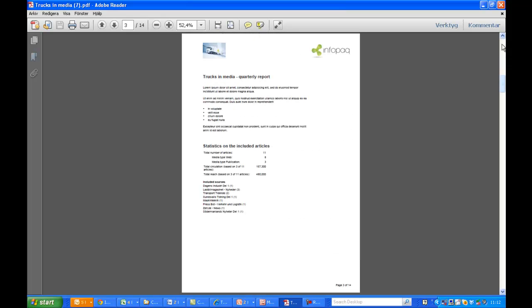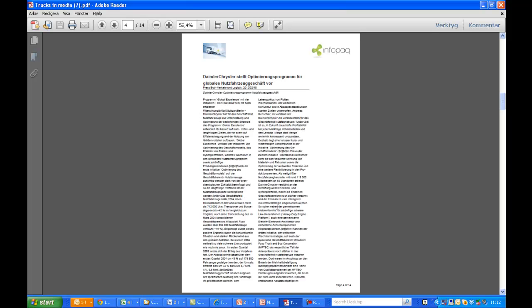Here's our comment page. The statistics section shows the number of articles per media type, the summarized reach and circulation, and a list of all the included sources.